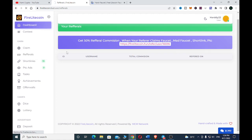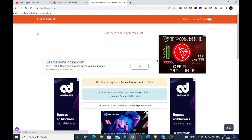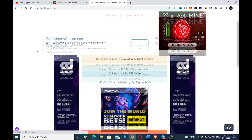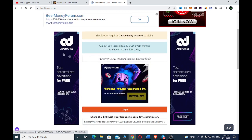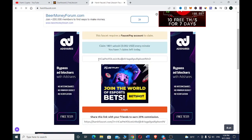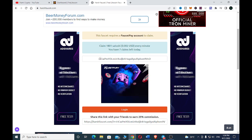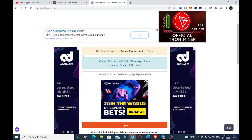The second site you can use to earn free Litecoin is called HFaucet.com. In order to earn, the first thing you have to do is put in your Litecoin wallet address. This faucet requires a FaucetPay account to claim.